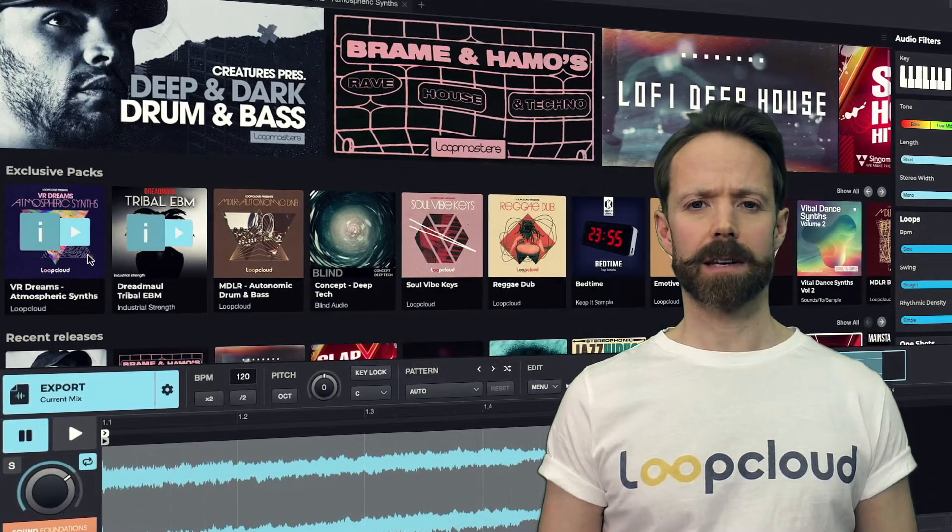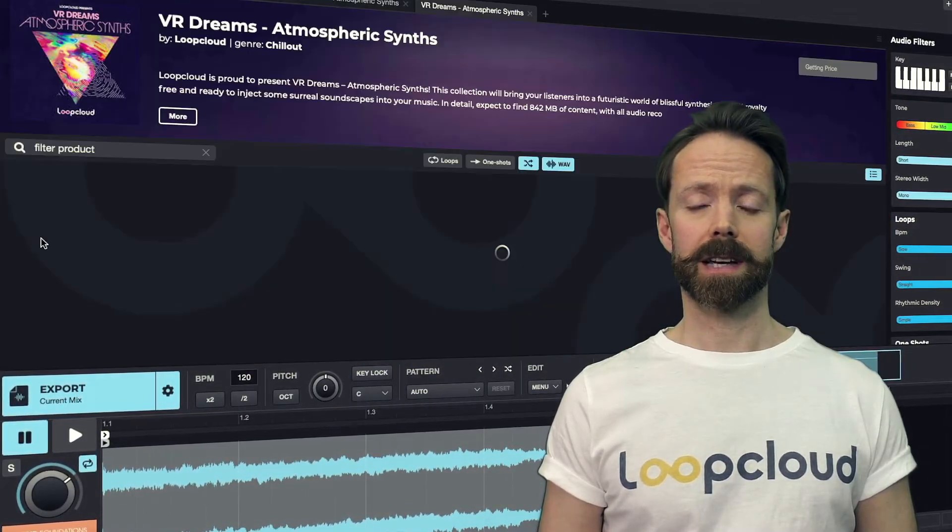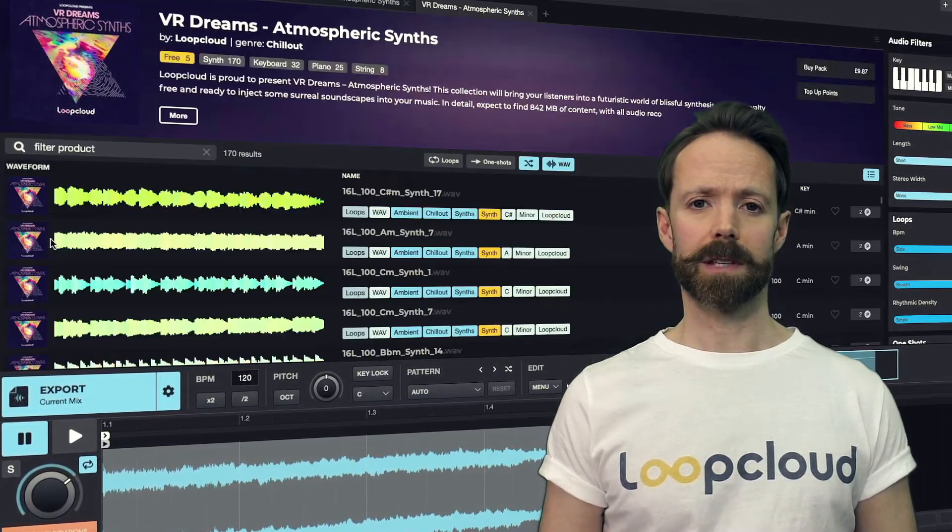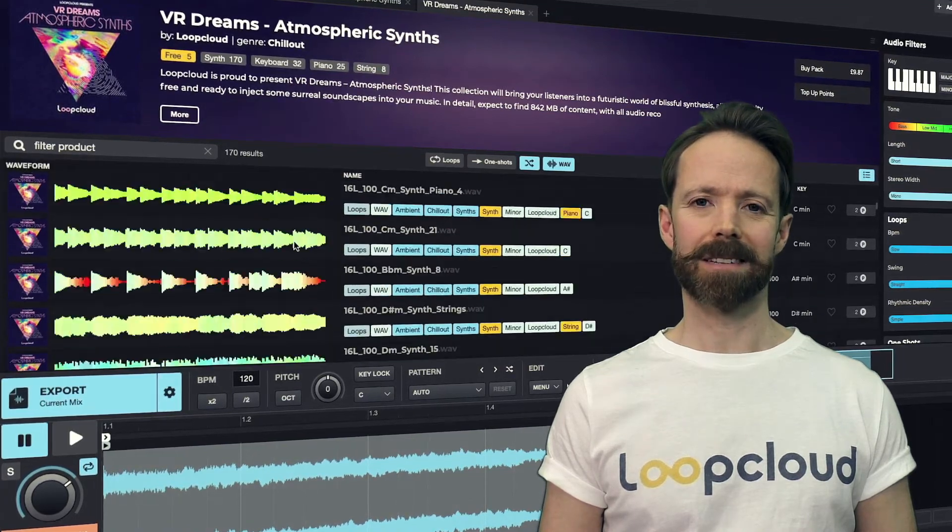In this movie, I'll be guiding you through how to set up Loop Cloud and take your first steps with the software. So let's get started.